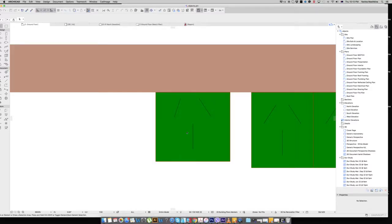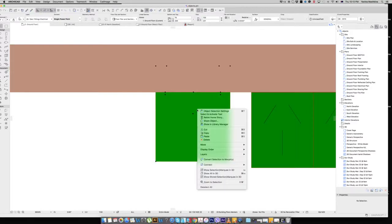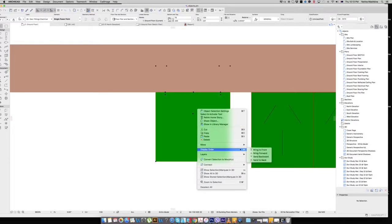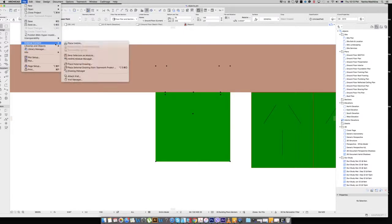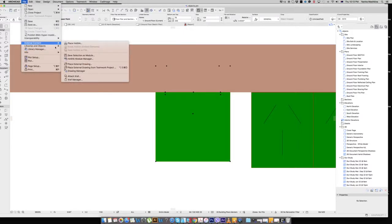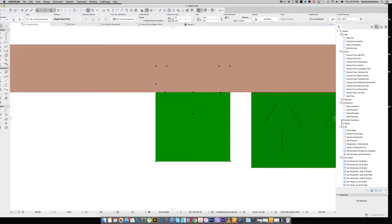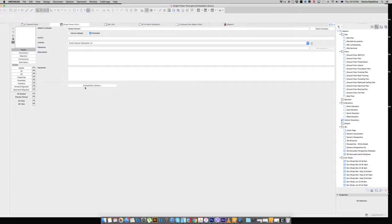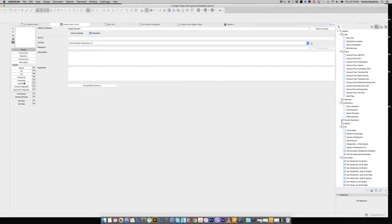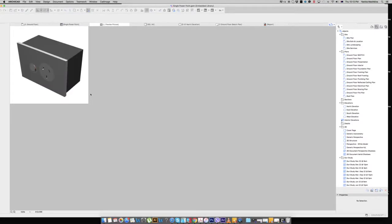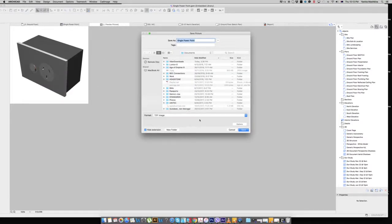We just go back to our ground floor. I close all of that. I want to open my object. And I want to go to preview picture and command V. Here we go. I want to command S.